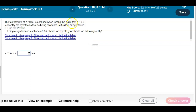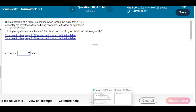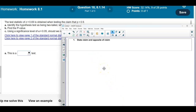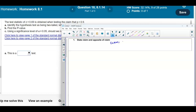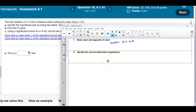Let's first take a look at the claim. The claim is that the population proportion is greater than 0.9. We're going to state the claim and the opposite of the claim. The opposite of the claim is that the population proportion is less than or equal to 0.9.